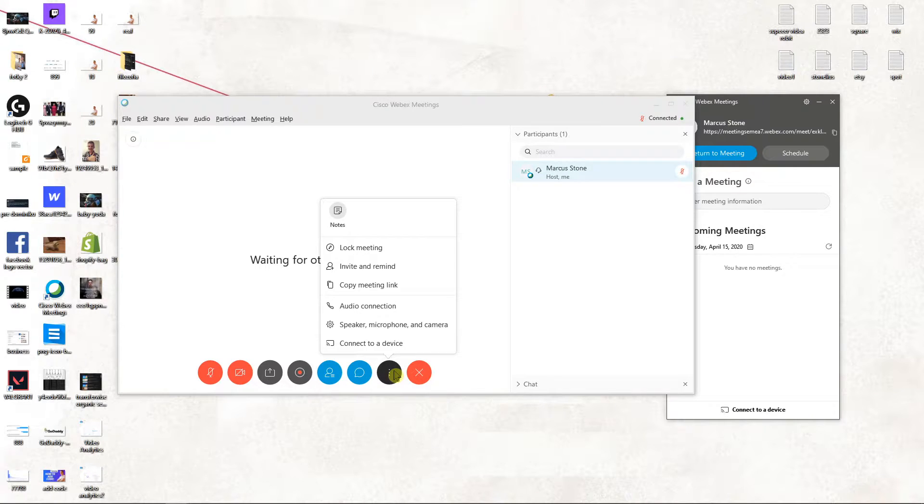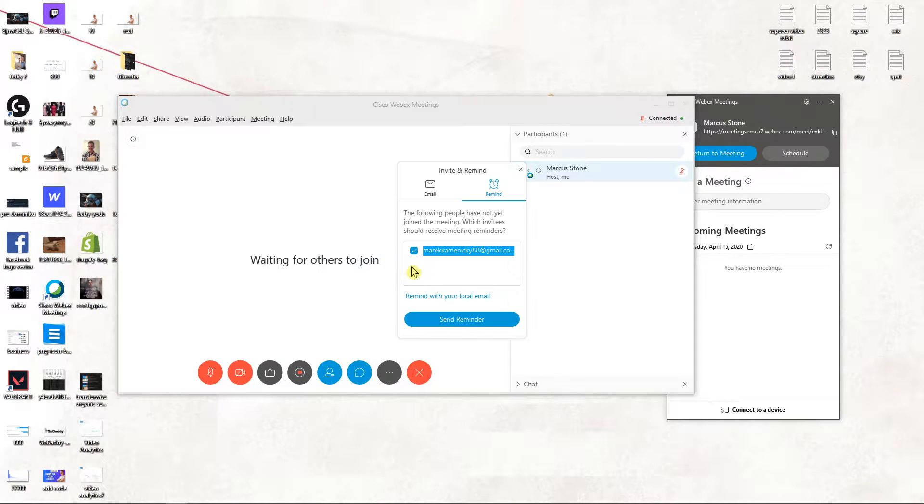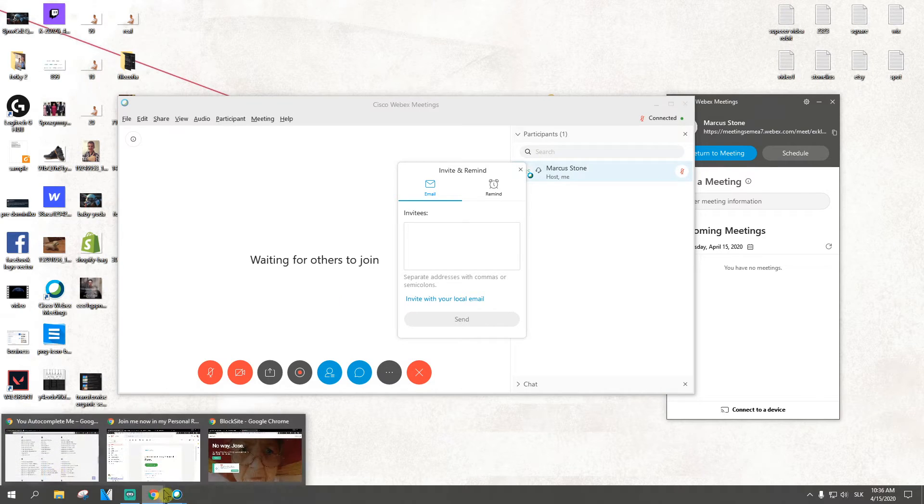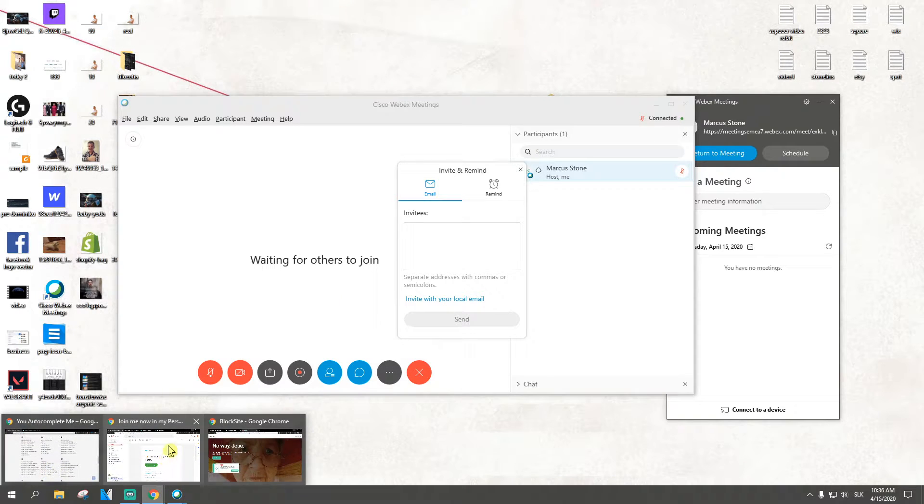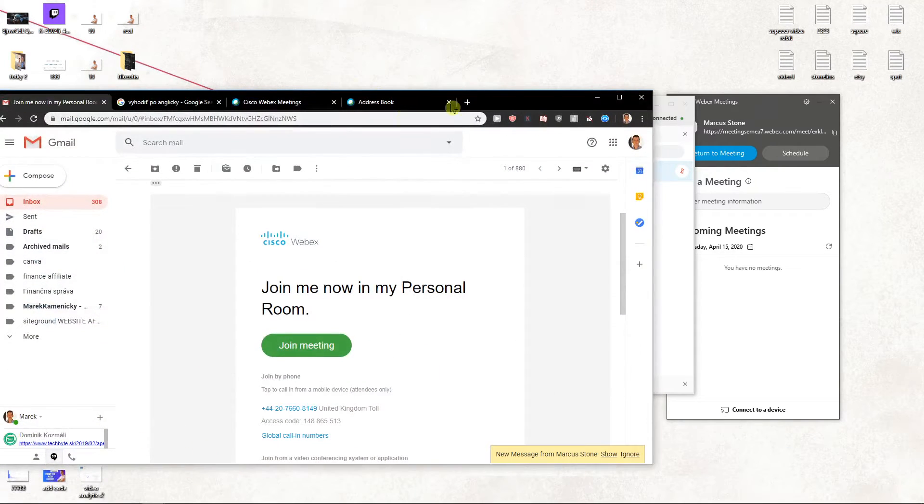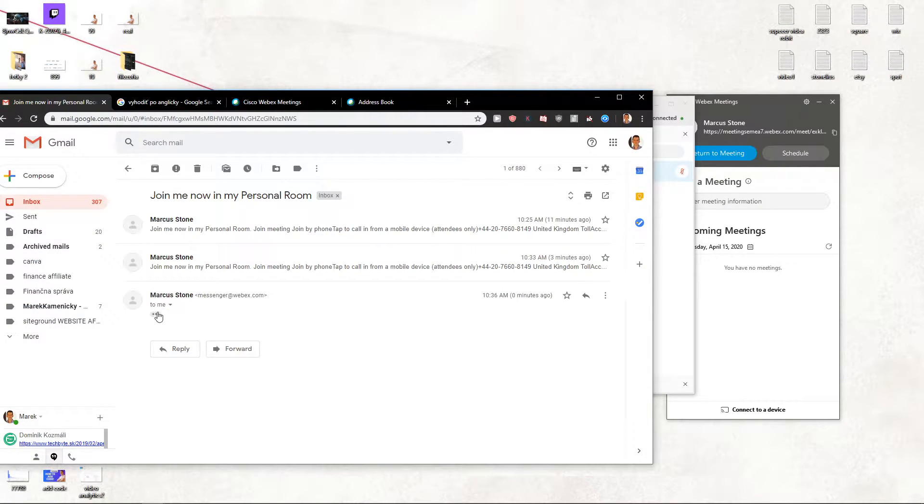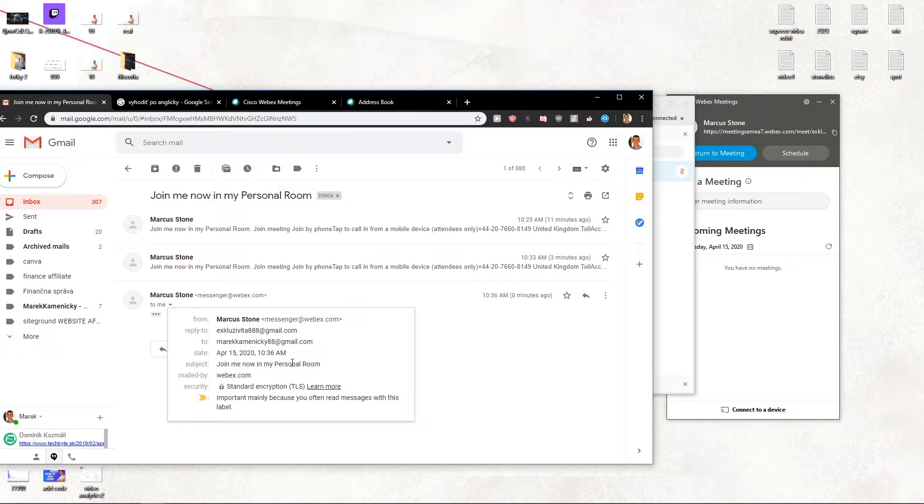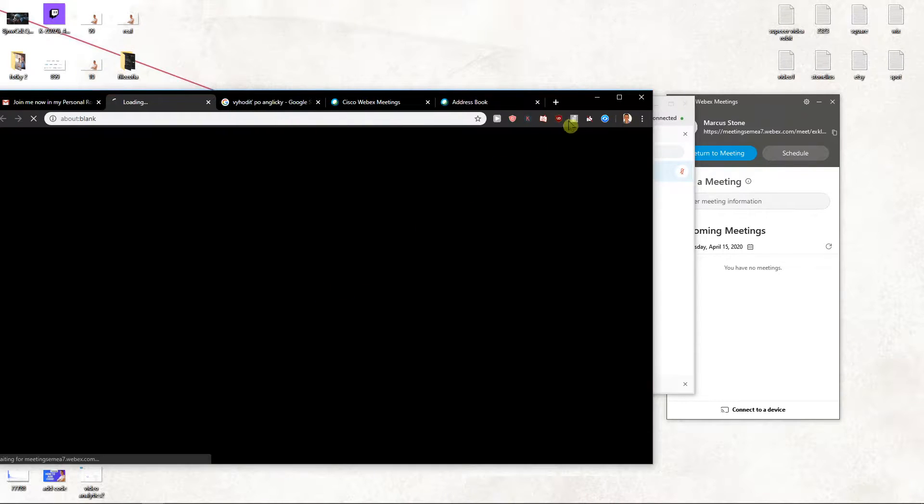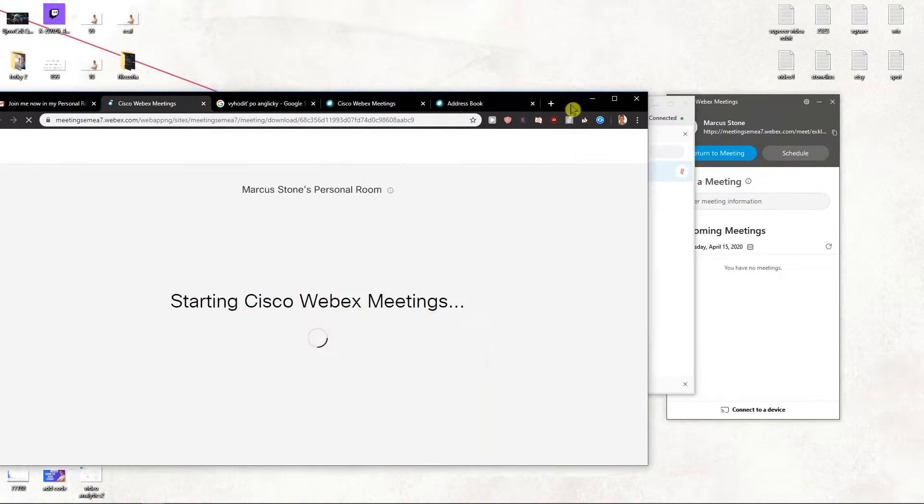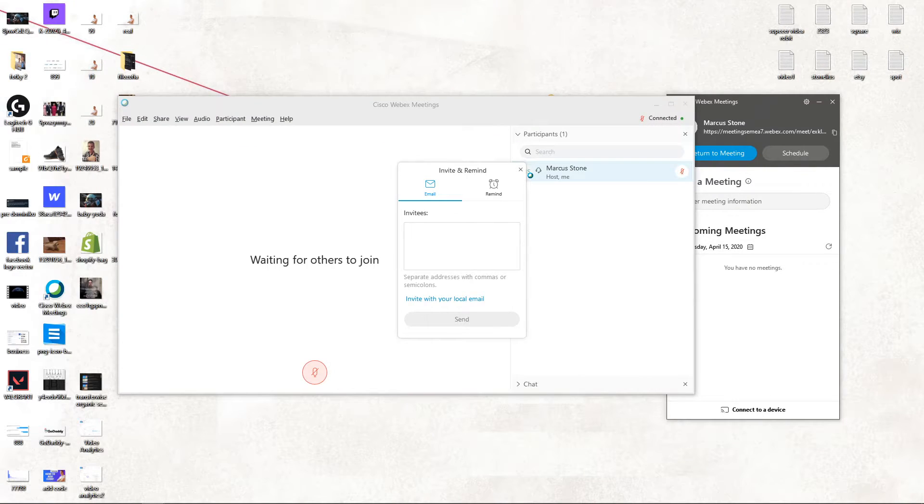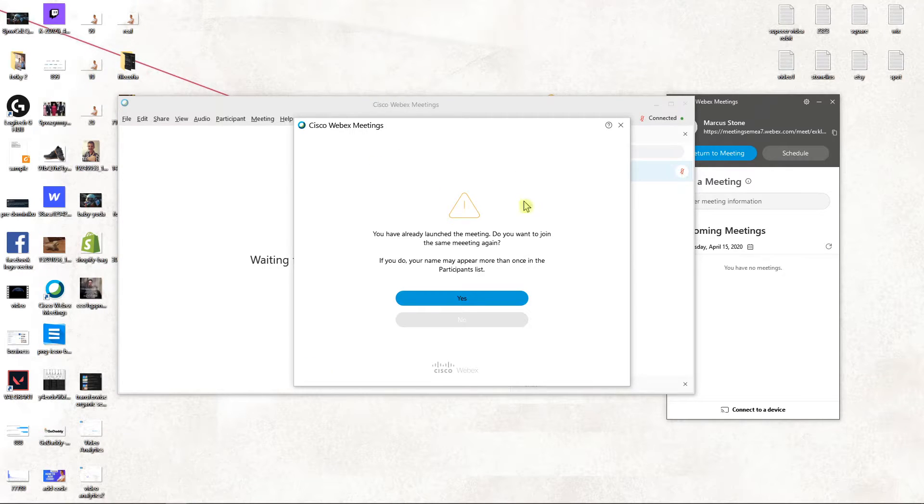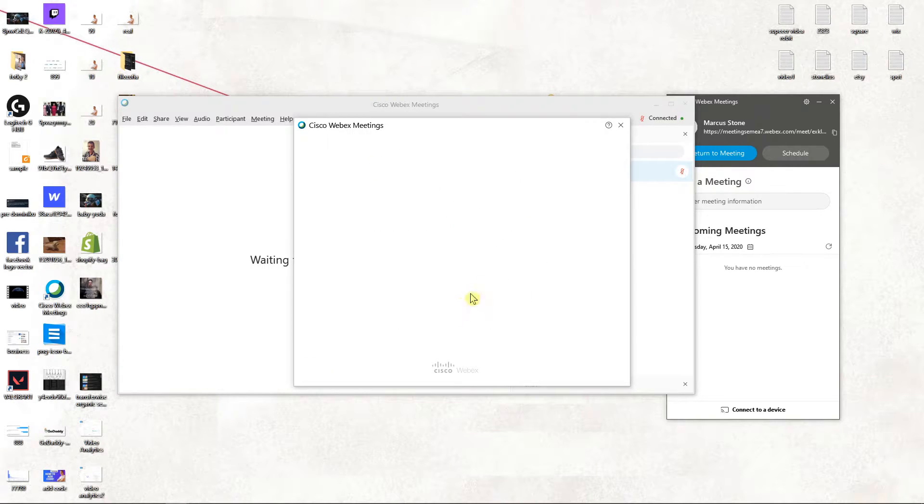First, let's just invite someone here. Invite, send reminder, and now I will go to my mail. Join meeting. Open, yes.